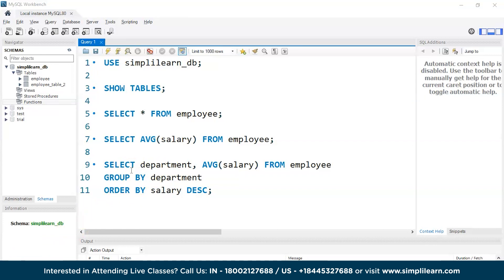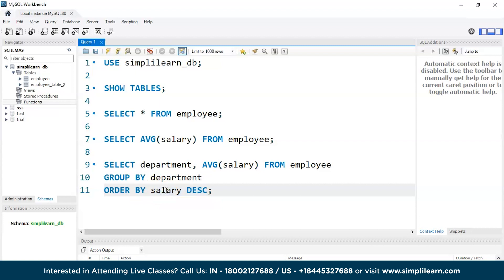I'm also using ORDER BY here, which we will discuss in the next session. Briefly, if your manager asks you to find the department with the highest average salary, you would order the rows based on the descending order of salary.